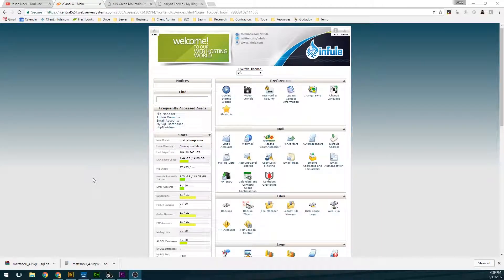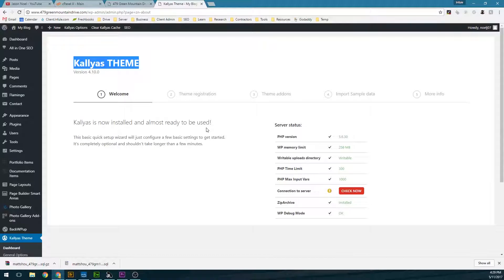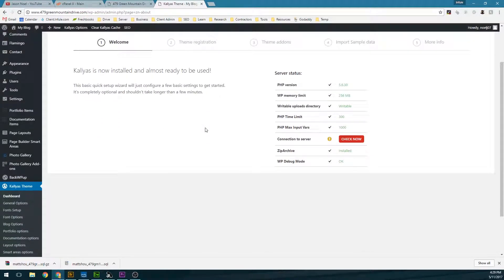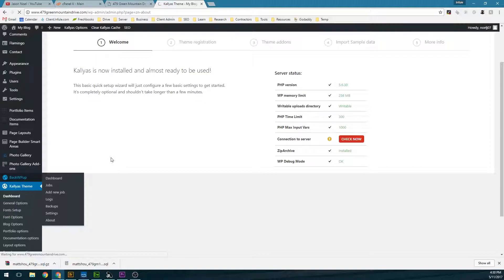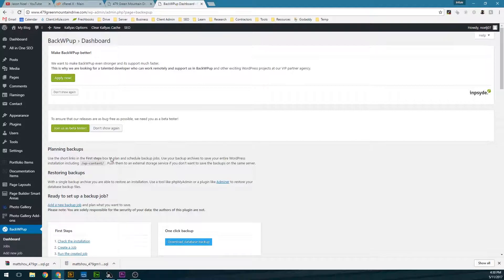Hi, my name is Jason Noel with Infuel, and in this video I'm going to go over how to migrate a WordPress website that has Page Builder within the theme. I have on this site the Kalyus theme, which uses Page Builder to build out each one of the pages. One of the problems with Page Builder is that it's serialized with the database, so typically the common backup plugins like BackWPUp won't work with Page Builder.